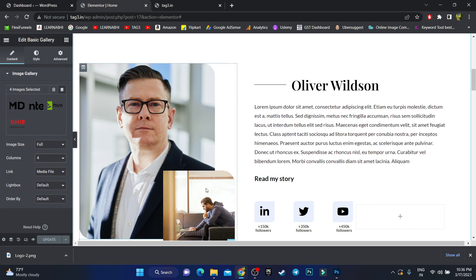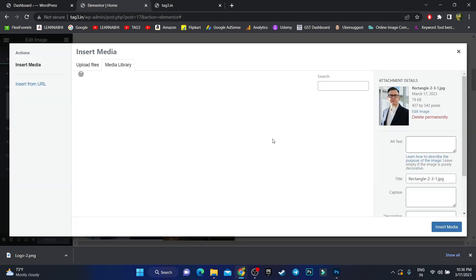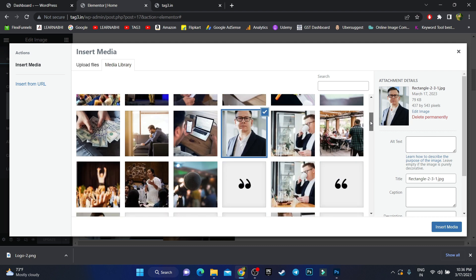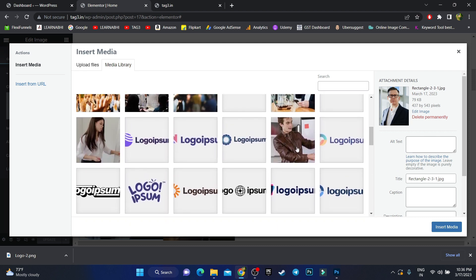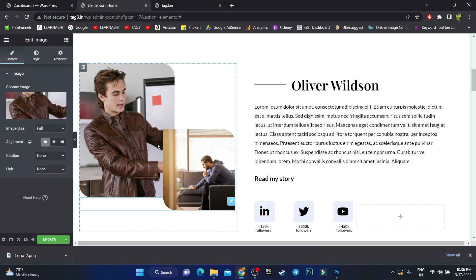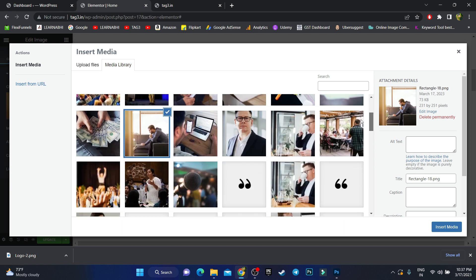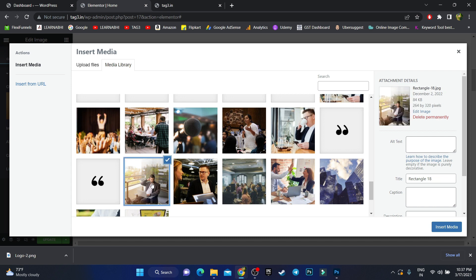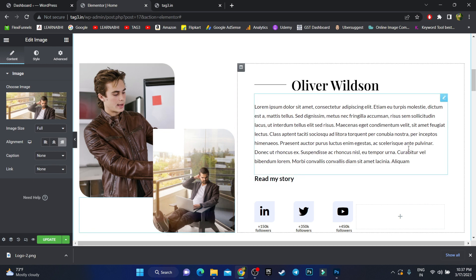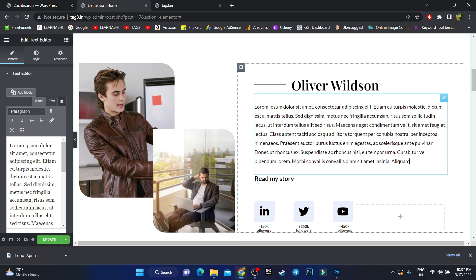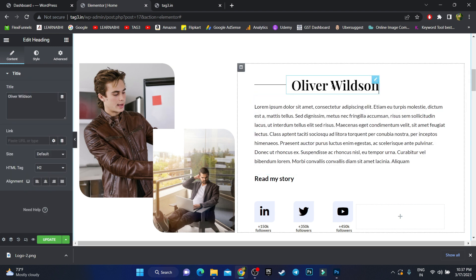In the next section, you can change the images. To change an image, select it, click 'Choose Image', select the image you want, and click 'Insert Media'. For example, I'm adding a new image here, then another image in the second spot. Same way, all text available in any section is also customizable — I won't customize every single piece of text in this demo as it would take too long.